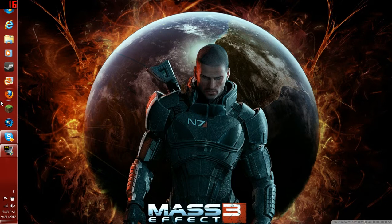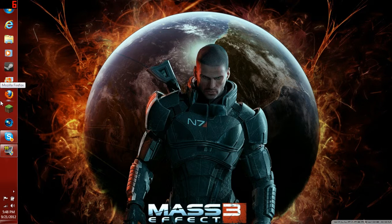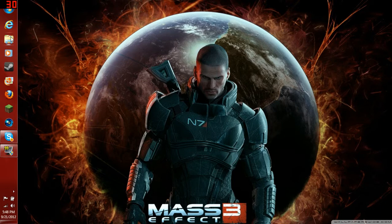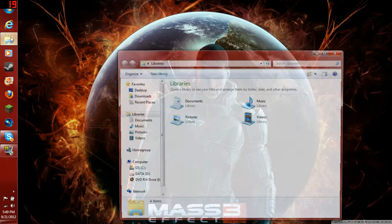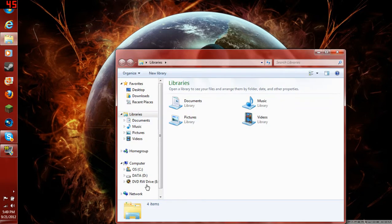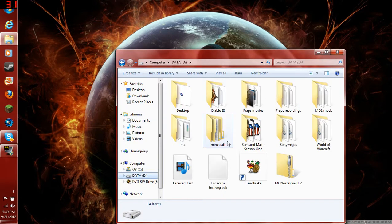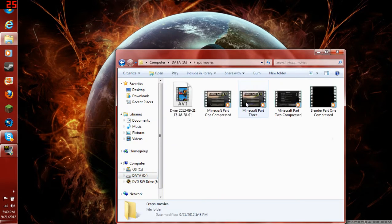I get this a lot. I mean, I don't get this a lot, but I hear this a lot. People complaining about how Fraps files take up so much space. Like, for example, here, let me open up.